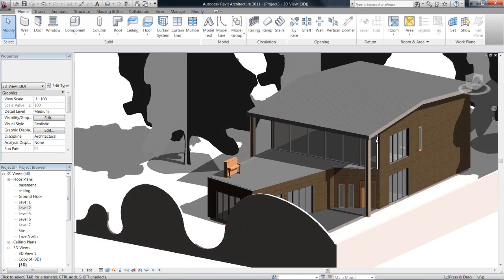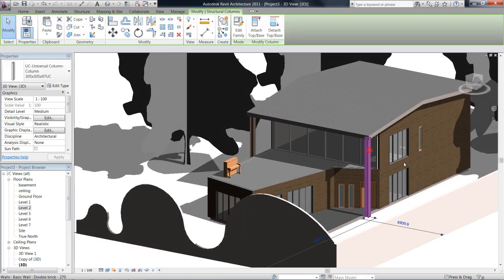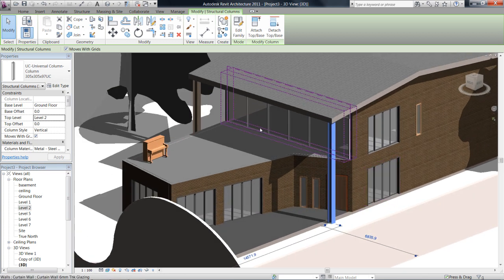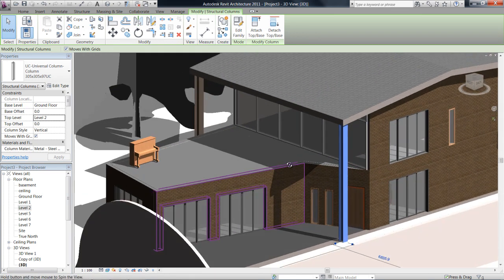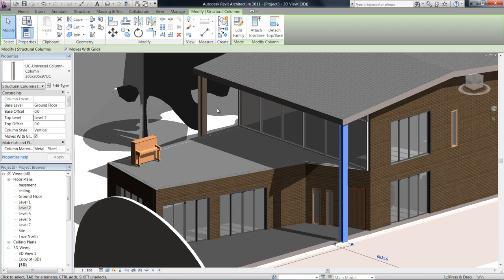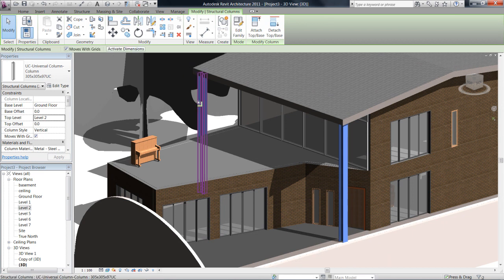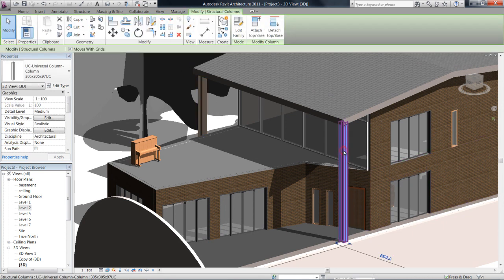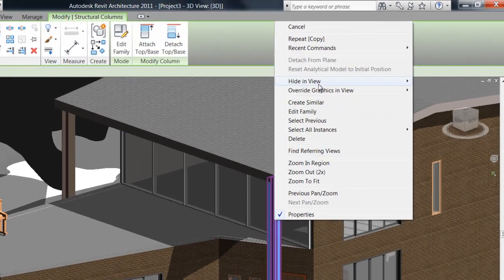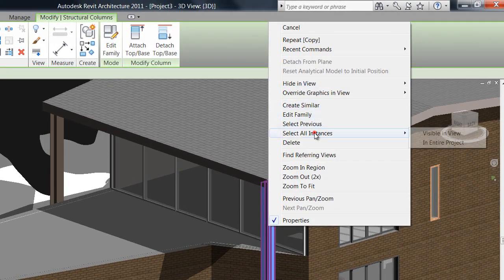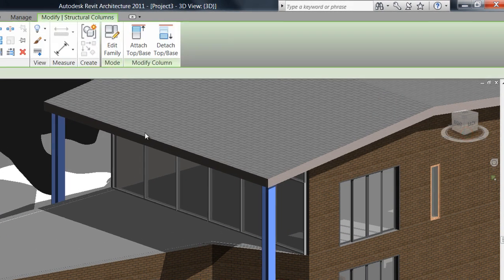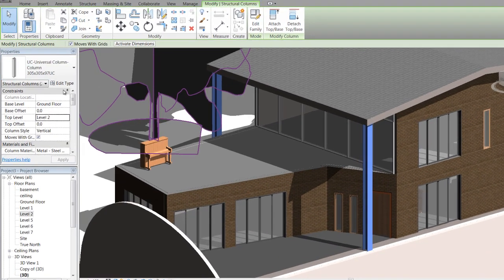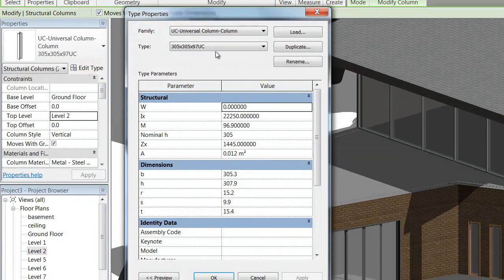If I wanted to change the type of column this is, to make it a square or a rectangle or a circular column, I'll just click on the column. You can either right-click and say select all instances visible in view, and let's go edit type.